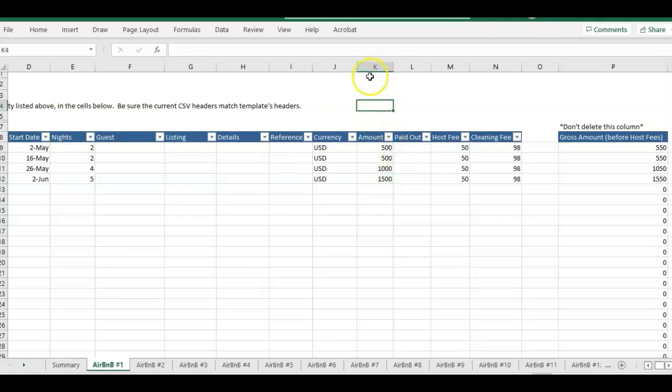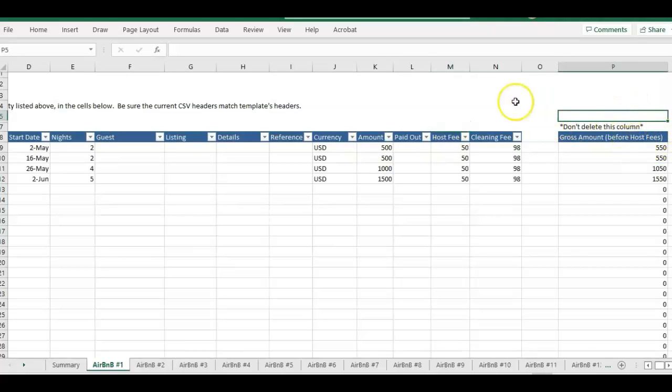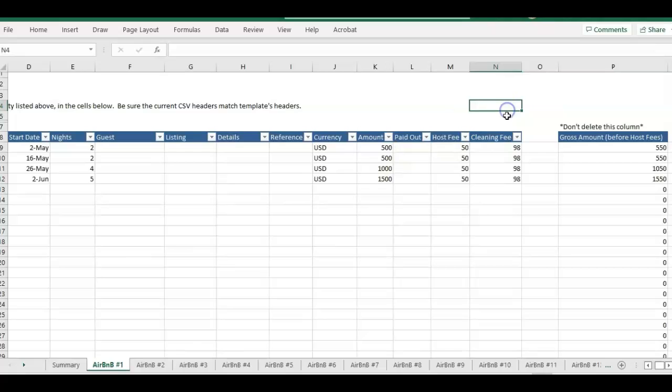That's not actually gross. I have formulas to the right to add in the gross. This is the amount they paid out minus the host fee. The actual gross total amount is amount plus host fee. This cleaning fee is more of income to you.